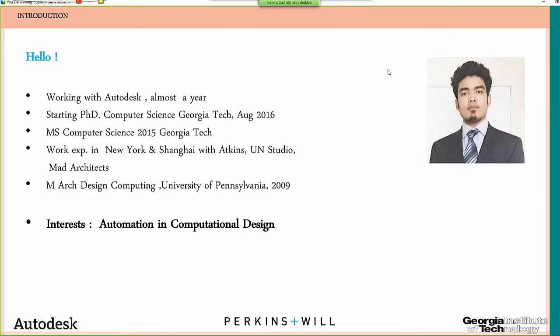Before I go ahead, I'd like to give a brief introduction. I'm an architect by profession. I did an MArch in Design Computing from the University of Pennsylvania, and worked in a couple of firms in New York and Shanghai. In 2015 I finished my master's in Computer Science at Georgia Tech, and since January I've been working with Autodesk in collaboration with Georgia Tech and Perkins+Will. I'll be starting a PhD in Computer Science later this month.